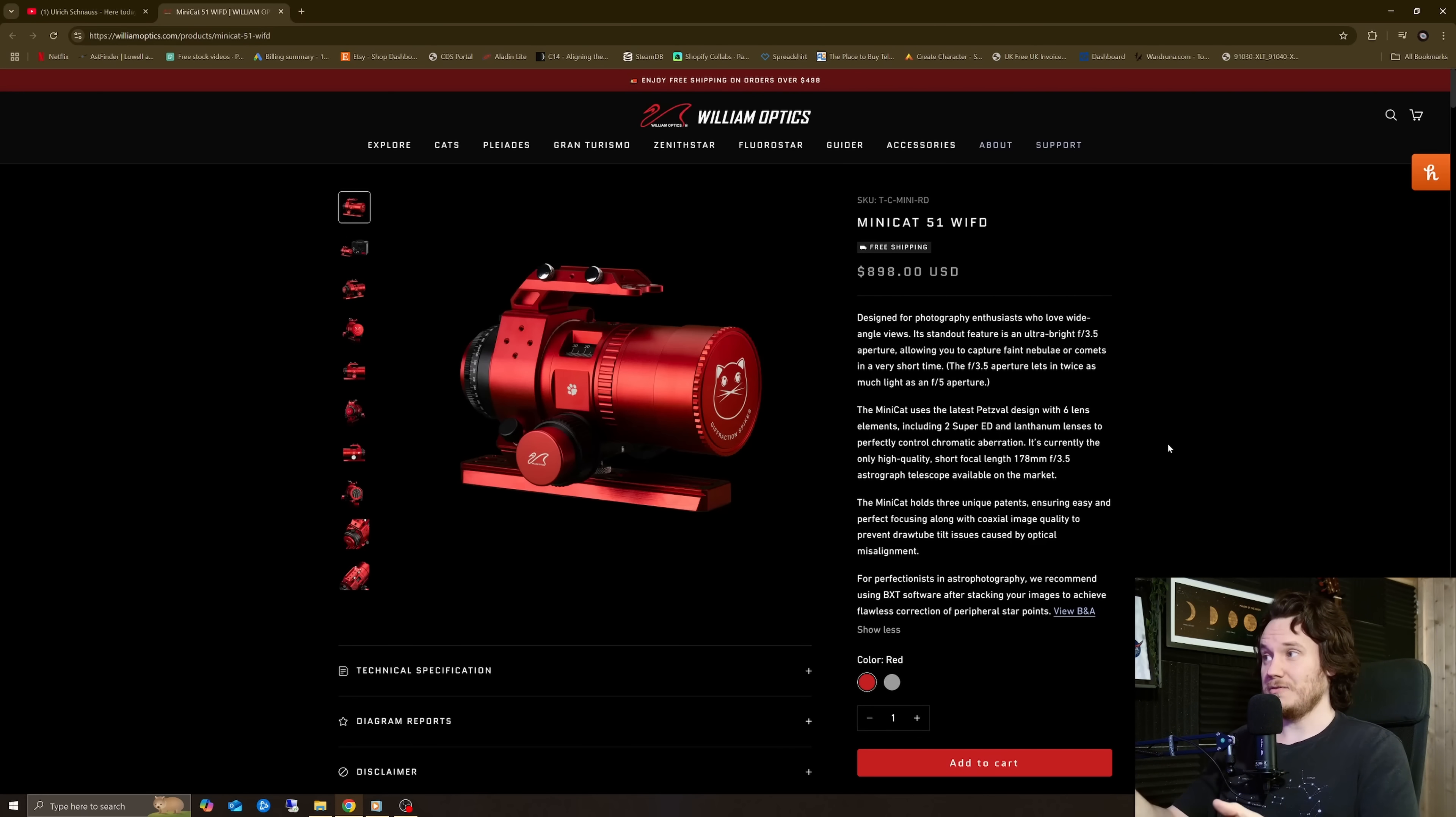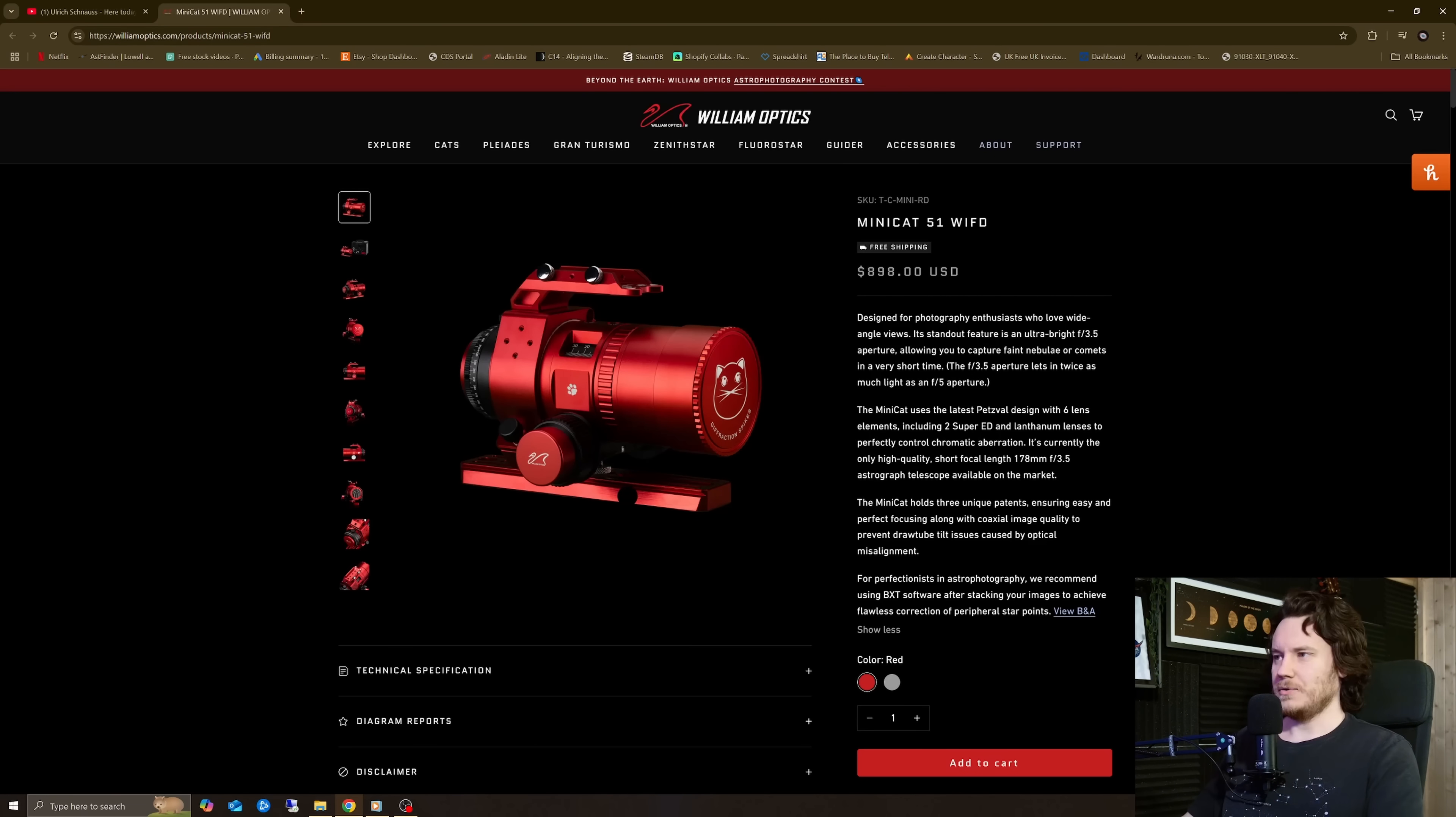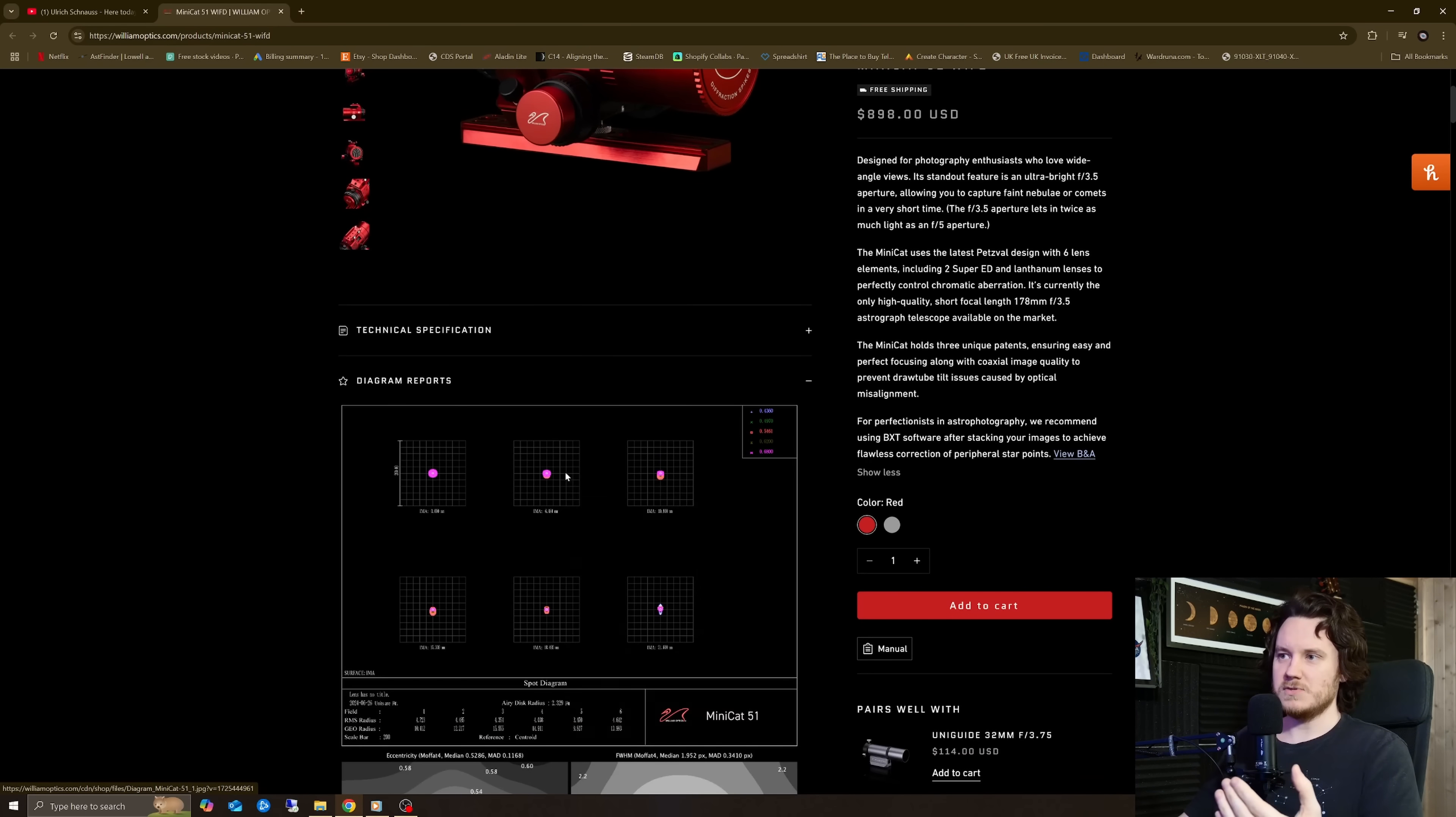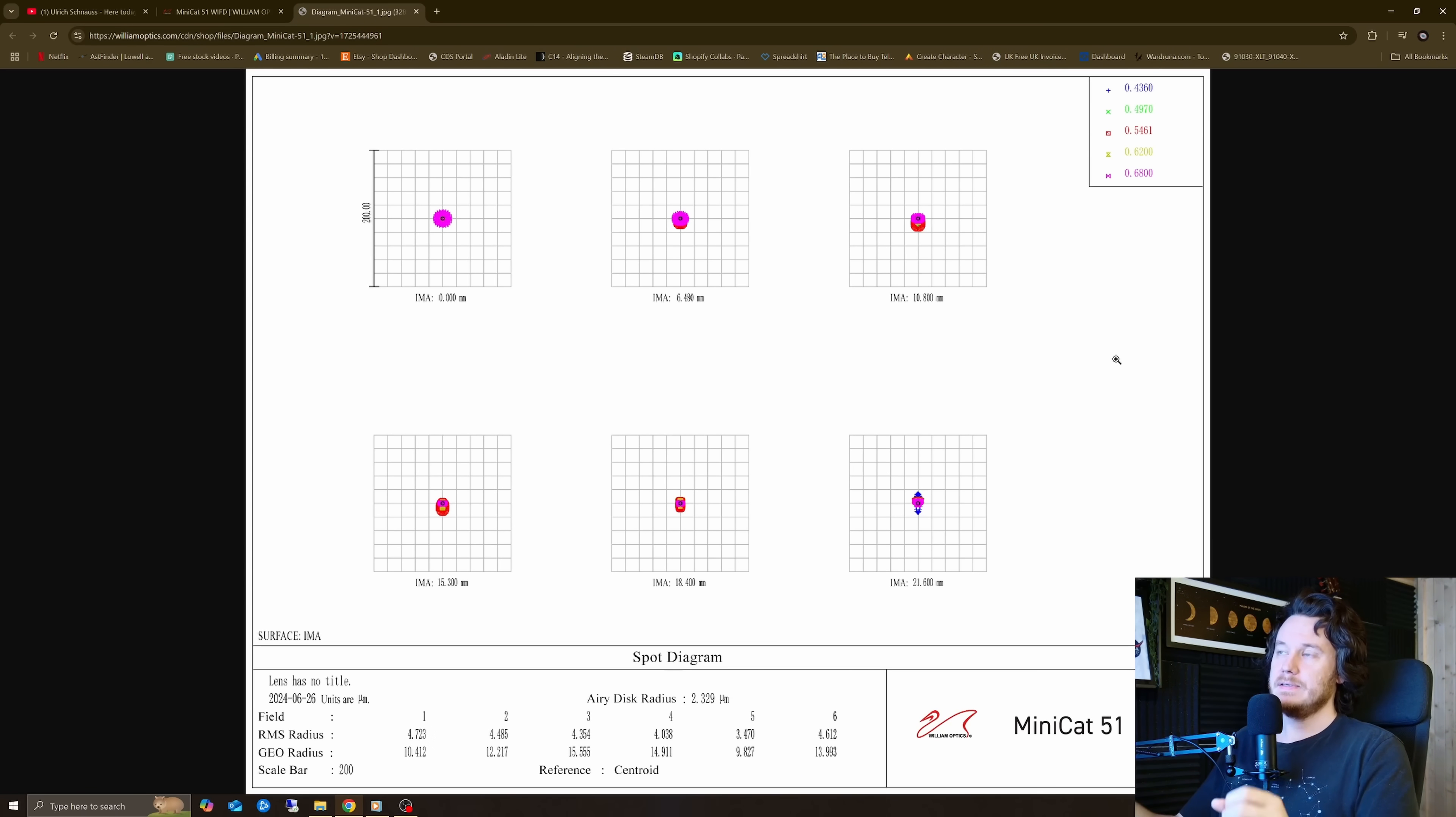Now, it's an f3.5 scope, so it's quite fast at 51mm aperture, I think 178mm focal length. So it's wide, it's fast. It's an interesting scope overall. Now, there's spot diagrams. If we just try and take a look at these in another tab real quick.